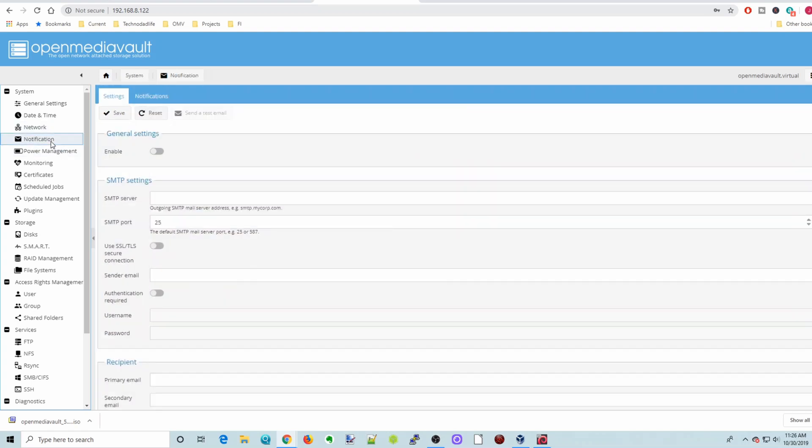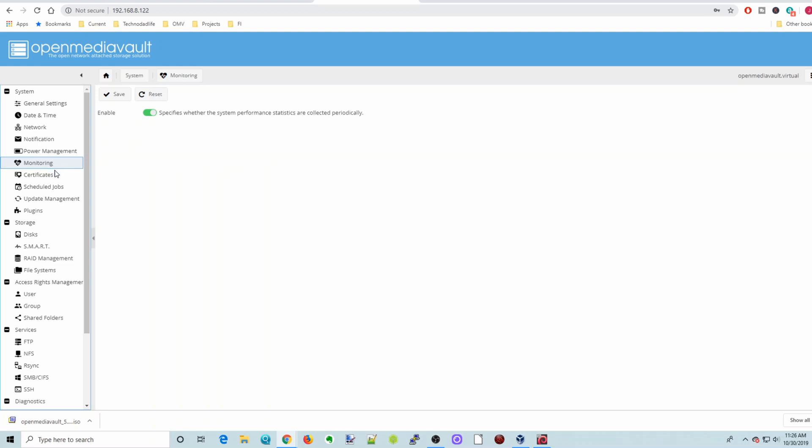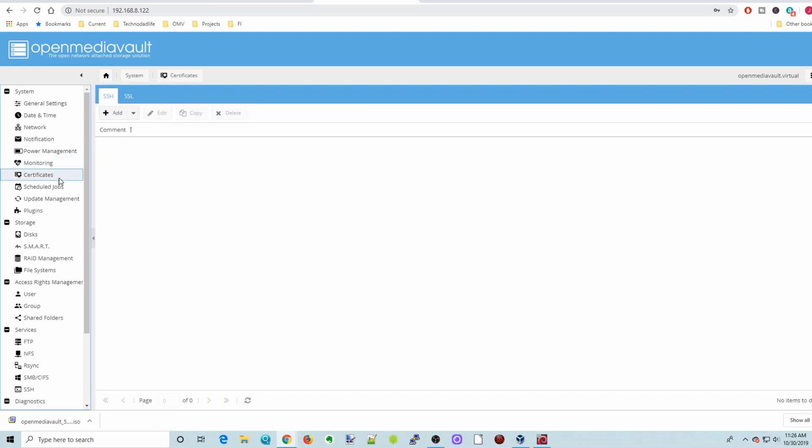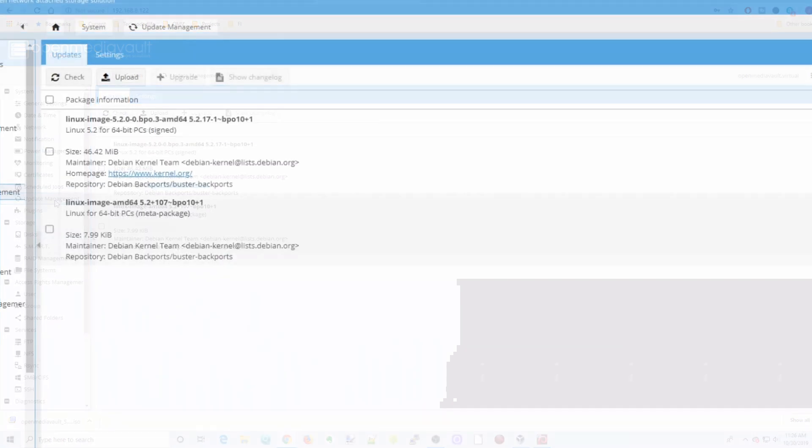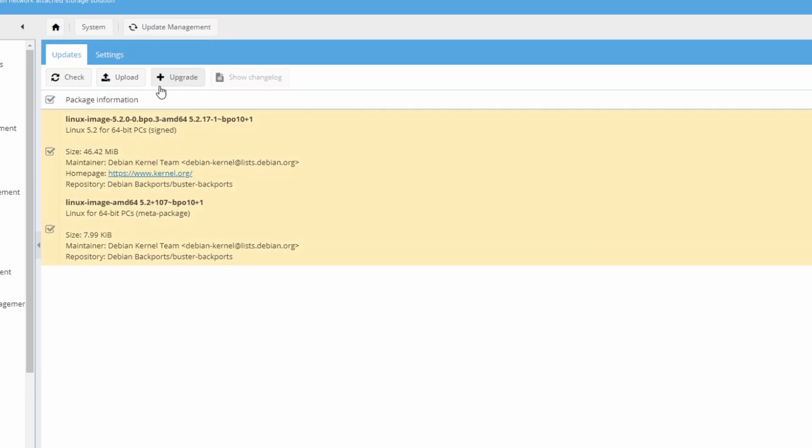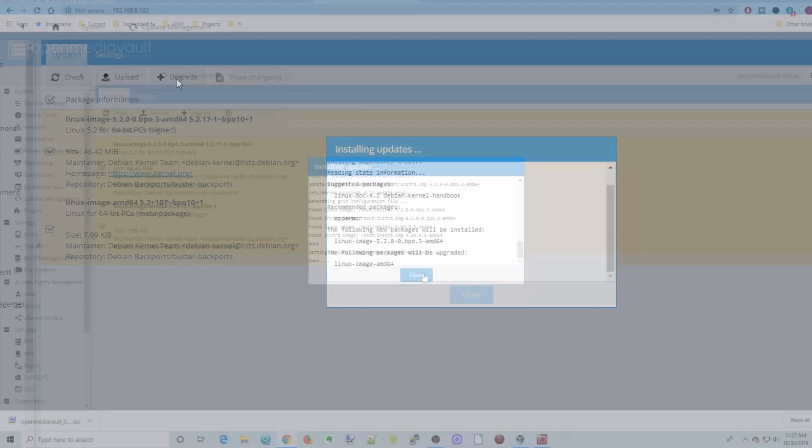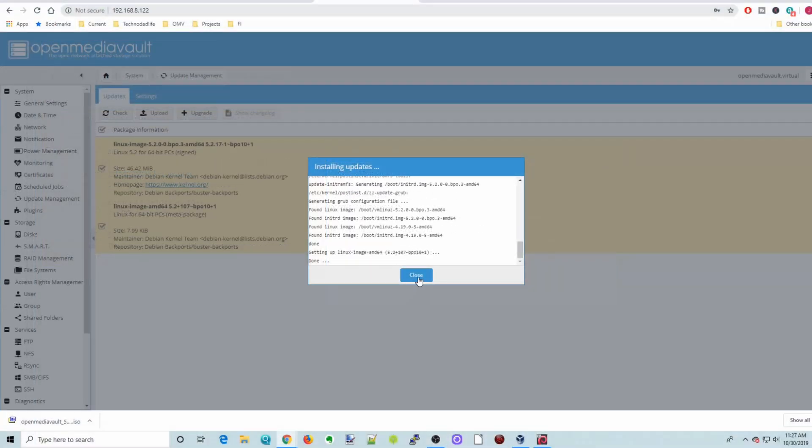Notifications is if you put in your email server, it will send you emails from the machine. Power Management, we don't really have to worry about with a virtual machine. Monitoring is already enabled. Certificates, if you want to use SSH or SSL. Update Manager, there are two updates already. So we'll just click the check mark there. And update our Linux kernels, it looks like. And then click Upgrade. Once that's done, click Close.